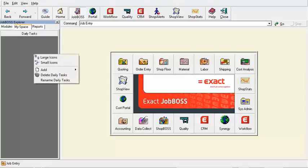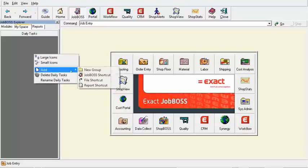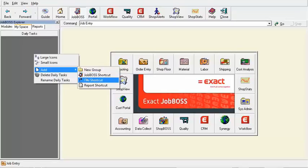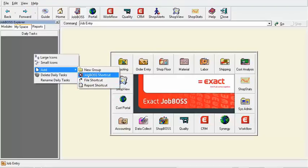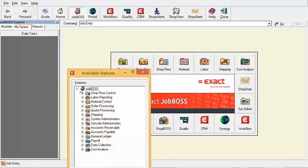I can right-click, go to Add, and we can either add a Job Boss shortcut — which gives access to a module — a different external file like an Excel spreadsheet or Word document that I often use, or a report shortcut, which is one of those reports in Job Boss that I use on a daily basis.